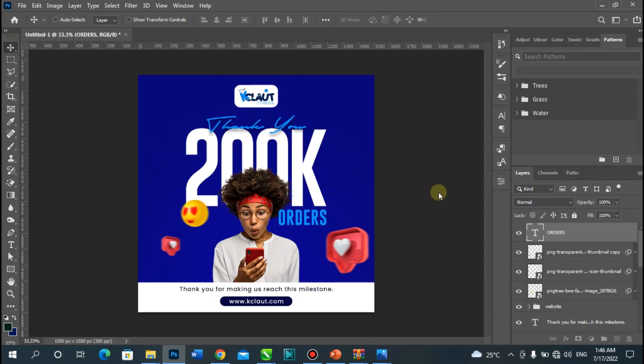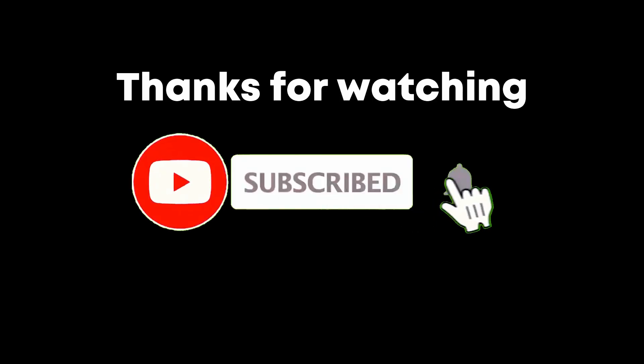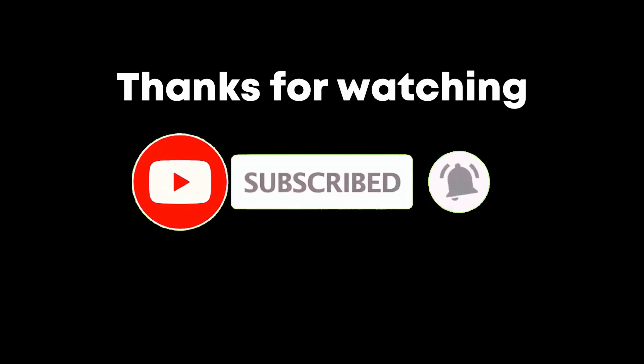That's it — this is just a simple way of creating this kind of social media post. Please guys, don't forget to like this video, comment, and share. If there's any particular video you want me to create on Photoshop or any design, just put it in the comment section — I'll be glad to bring the tutorial to you. Thank you very much, see you in my next video.